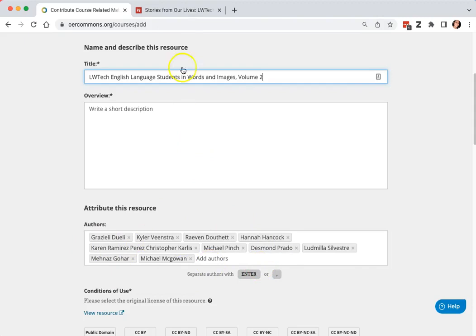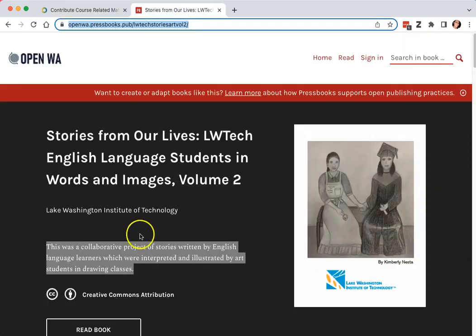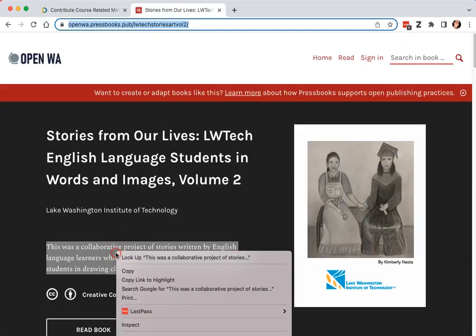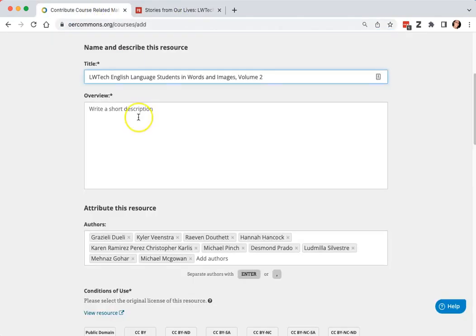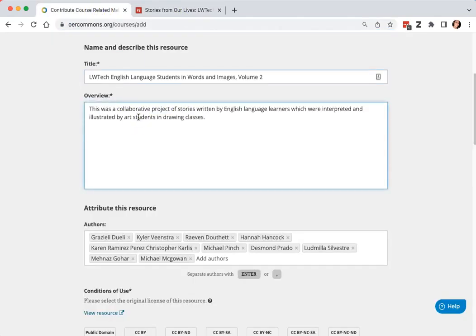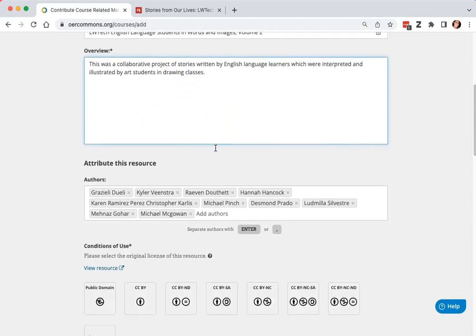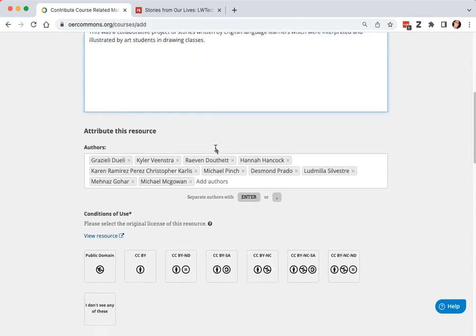For the overview, I'm going to copy and paste from the pressbook title page, home page. And the overview has no word limit, so you can add lots of information there.